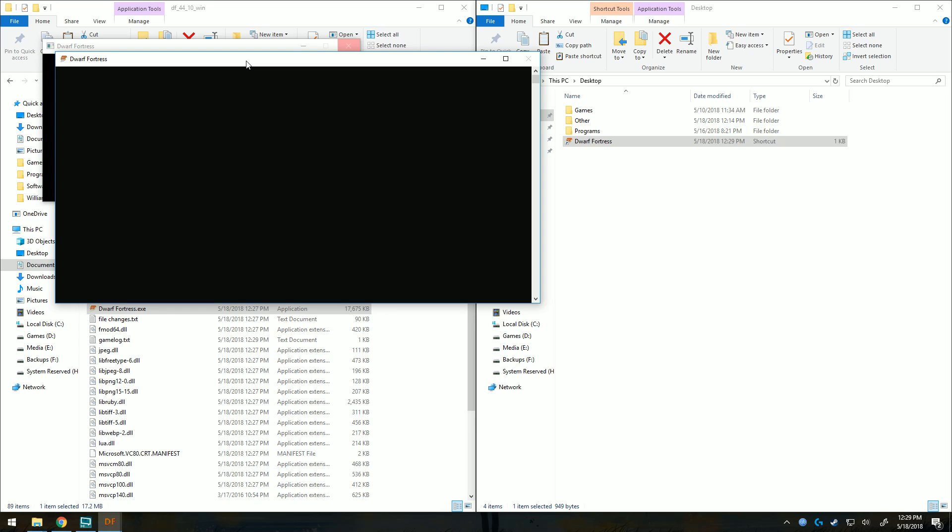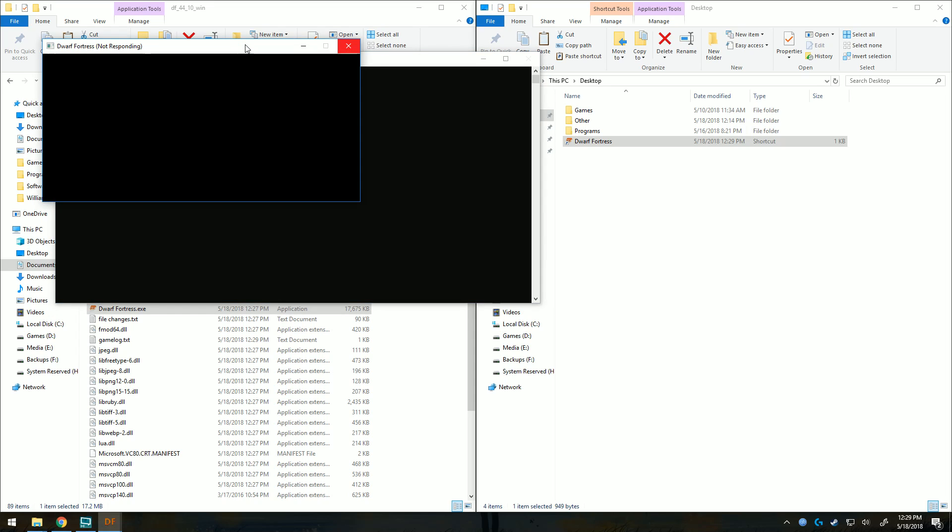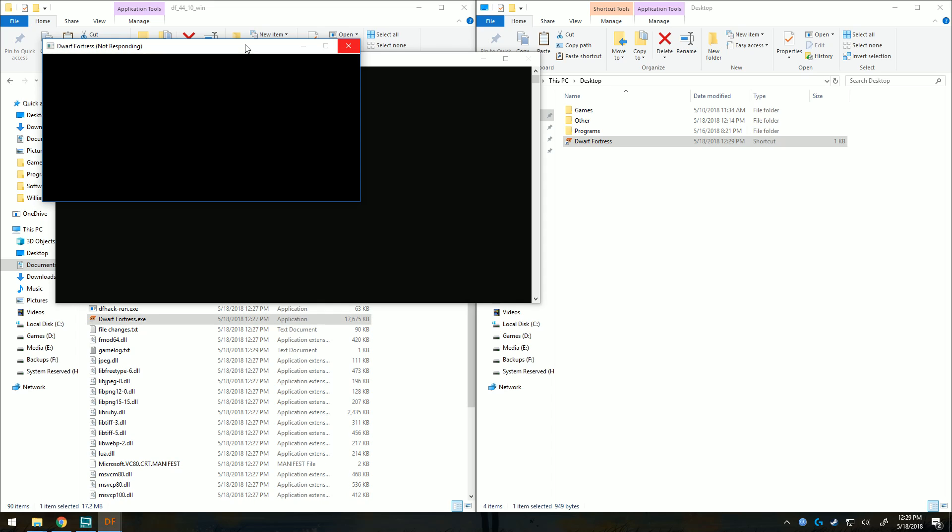I have noticed that this version of Dwarf Fortress does take a little bit longer to get started. Sometimes with it not responding for a while, but usually it keeps going. You have to remember this is a beta release and the first version of 0.44.10.